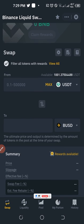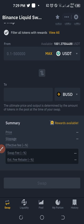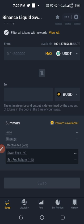Everything here is very simple and clear. All you need to do is select the coin you want to swap from and the coin you want to swap to, then click Swap. It's even less technical than spot trading where you need to select limit orders and the rest. It is very simple to use on the Binance platform.